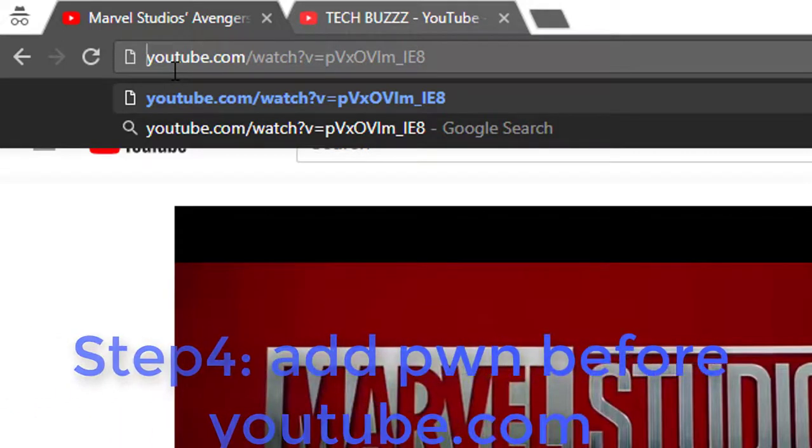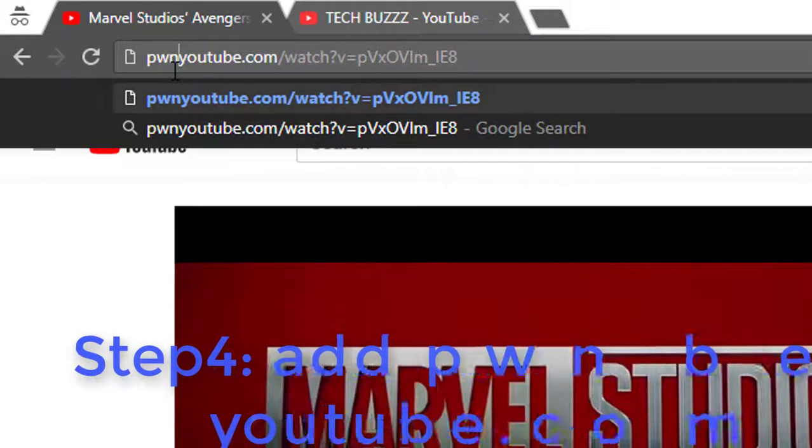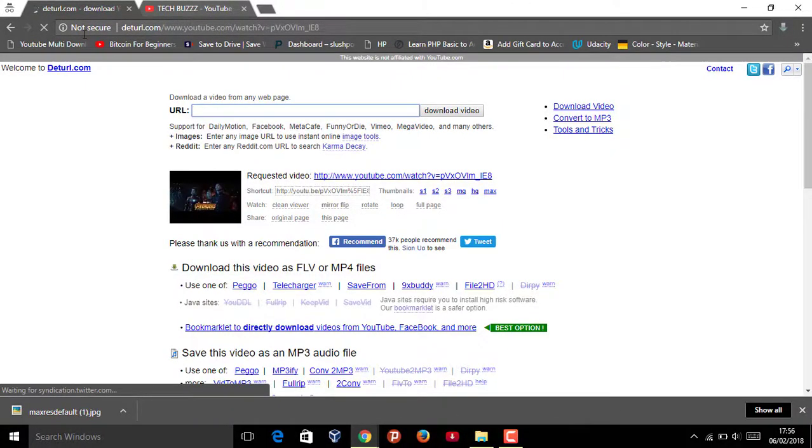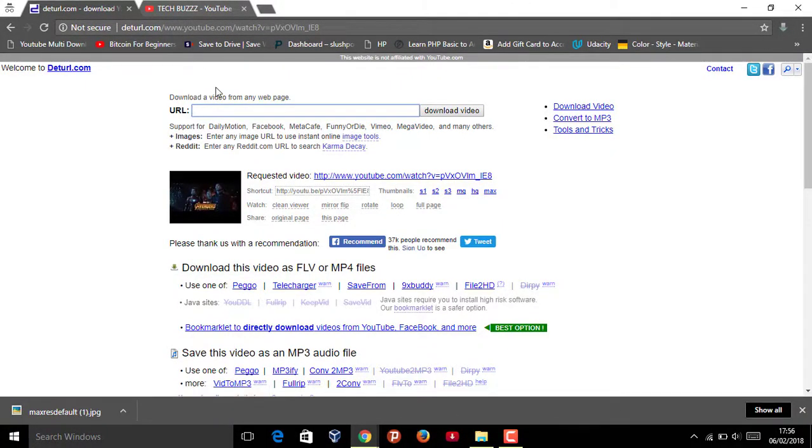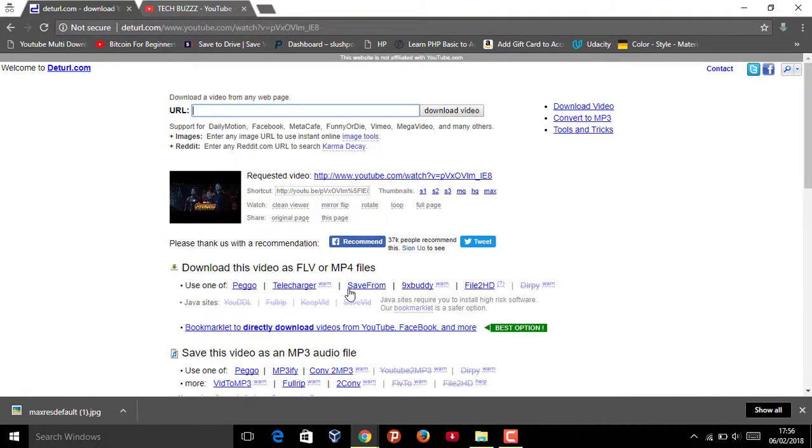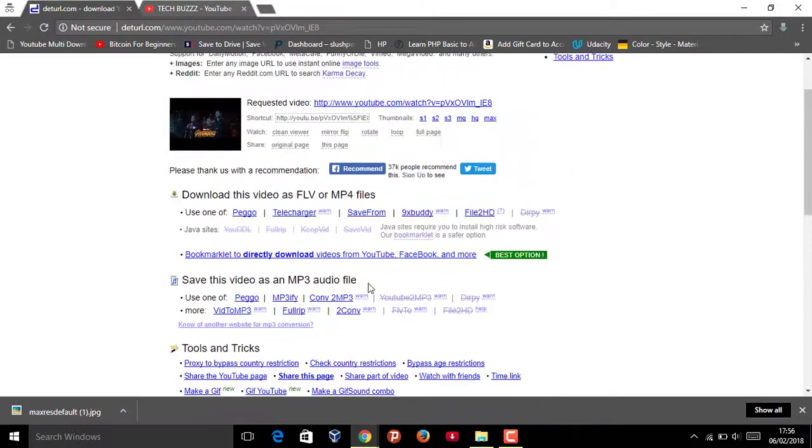Here you can also download video in mp4, mp3. Some other tools will be there. And what you want is the thumbnail. Here it is - resolutions. Click on maximum, the one that you want.